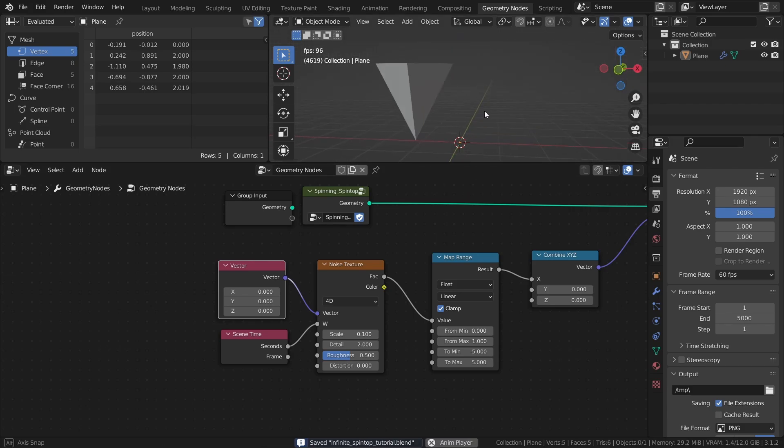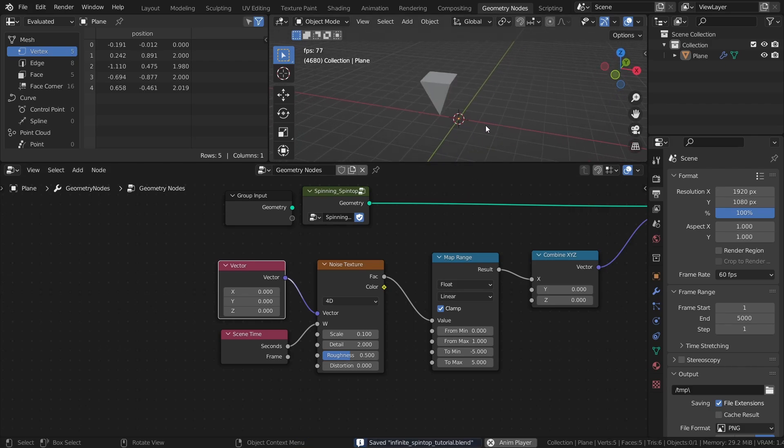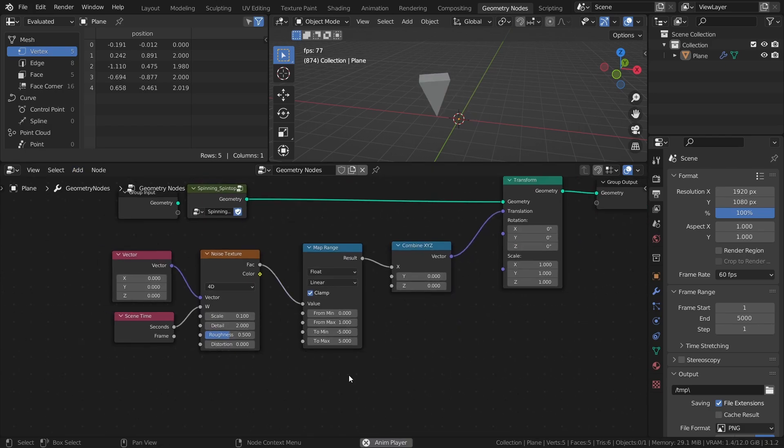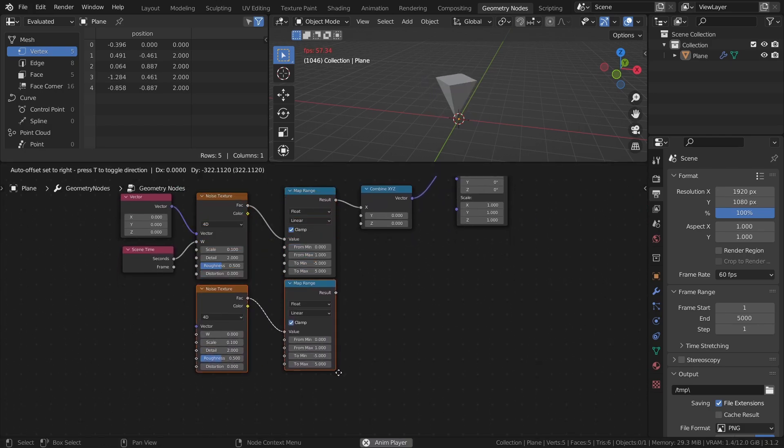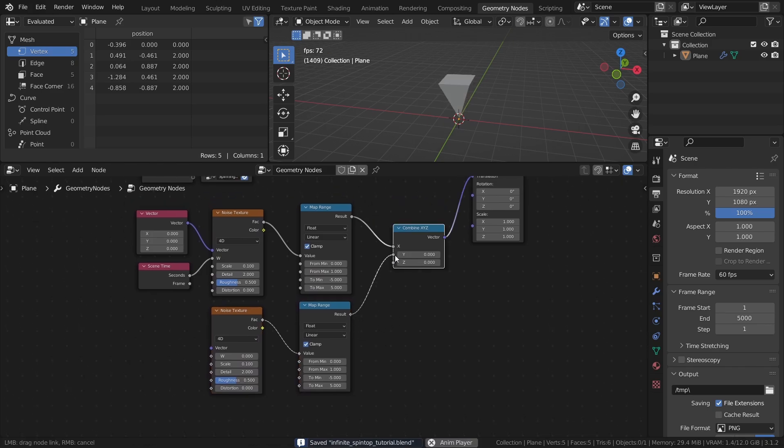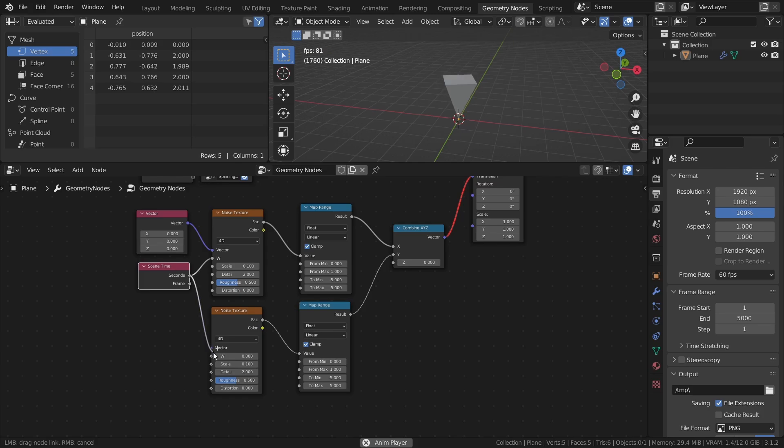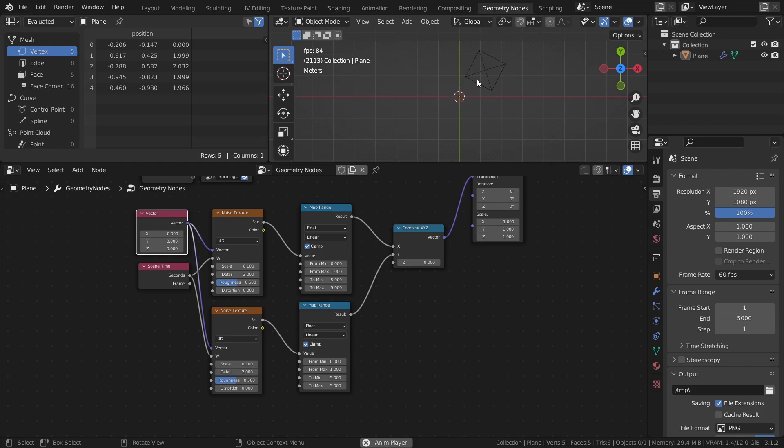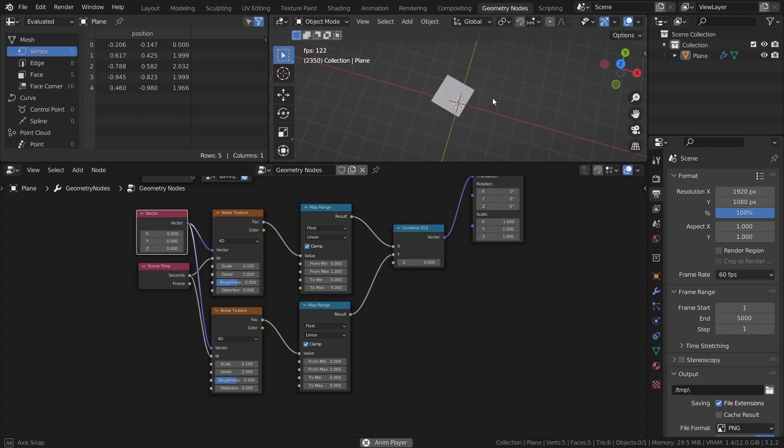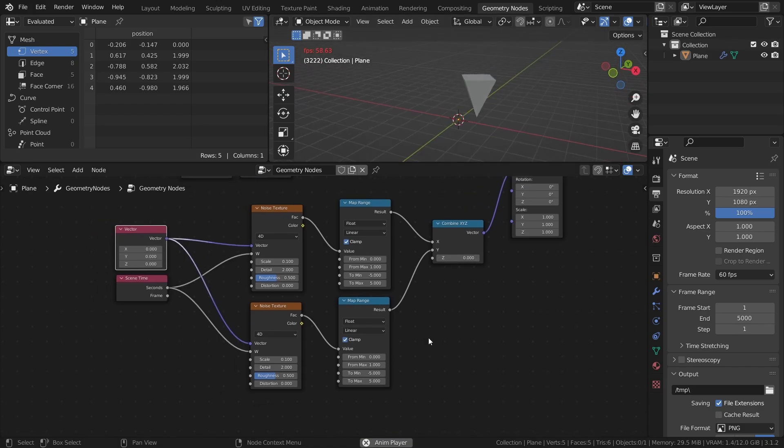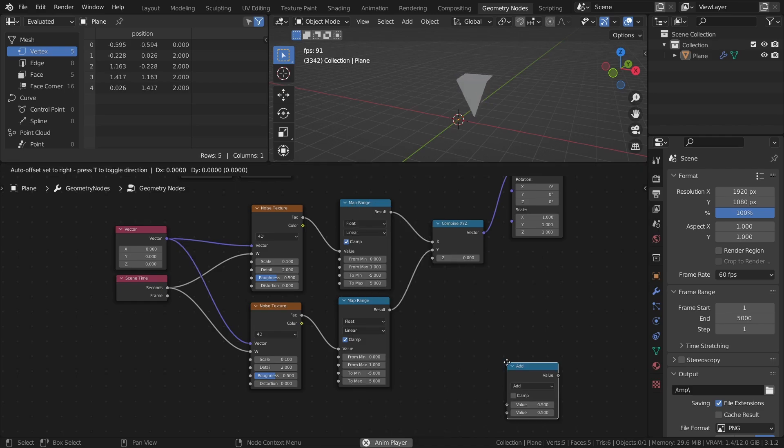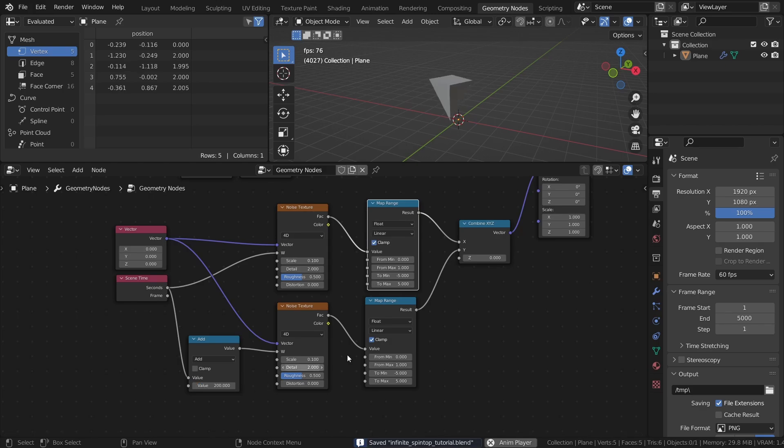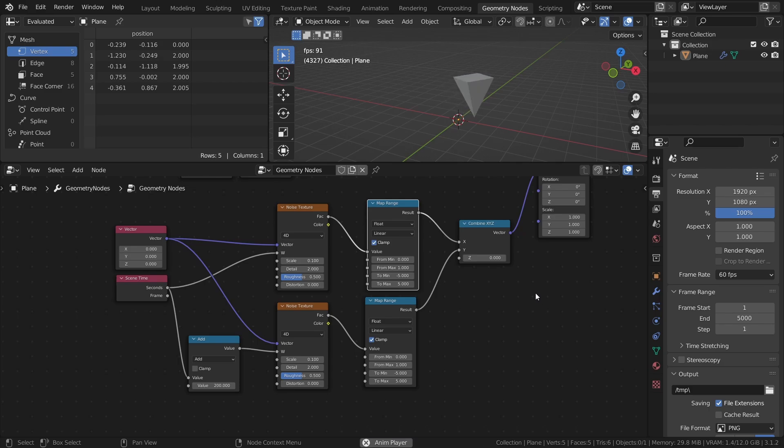This takes care of the movement along the X axis, so let's add some movement to the Y axis as well. Copy the noise texture and map range node with Shift+D and connect the map range node to the Y input. If we just connect the scene time node like before, we would get the same values for both X and Y, which would make it pointless to use two separate noise textures. So to fix this, add a math node set to add between the scene time node and the noise texture. Then set the add value to something large like 200. This essentially creates an offset in the W value that is used for the second noise texture, which makes the movement of the spin top appear more random and less uniform.